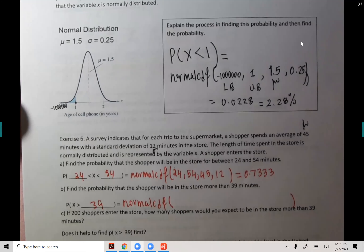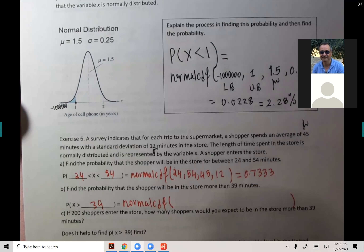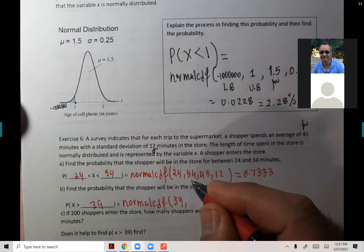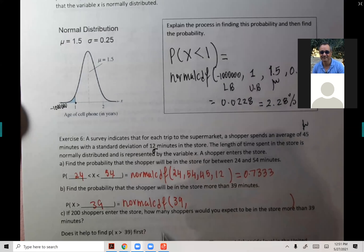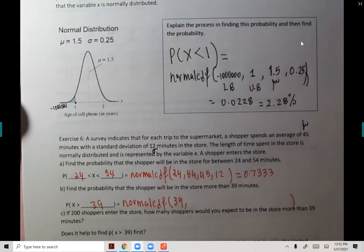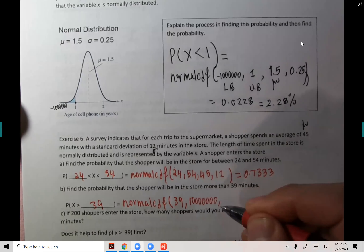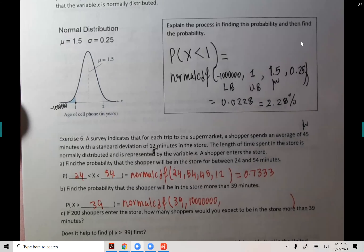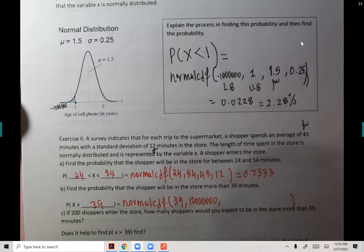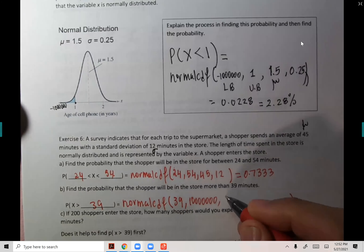The lower bound is 39 — not 54, that was from part A. More than 39 has no upper limit on how long you stay, so we use a million for the upper bound. Then mean is 45 and standard deviation is 12.